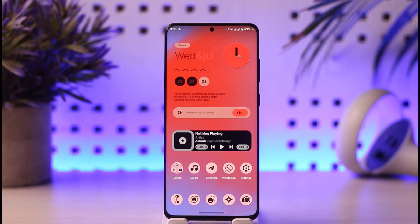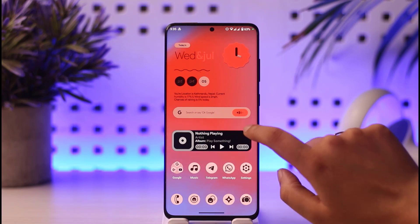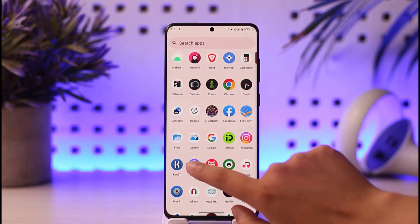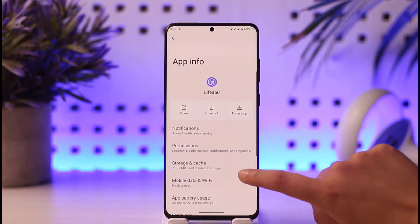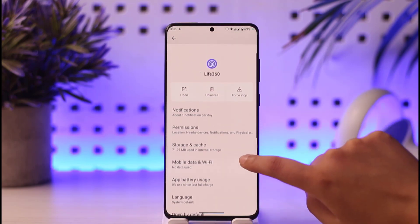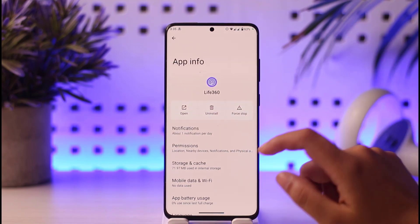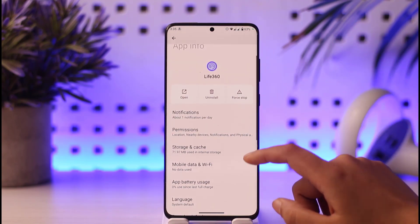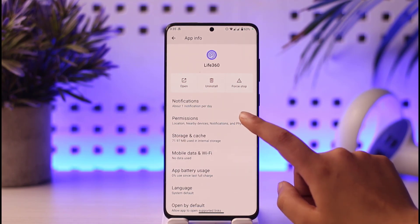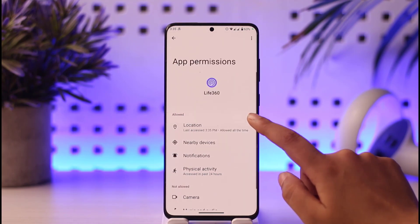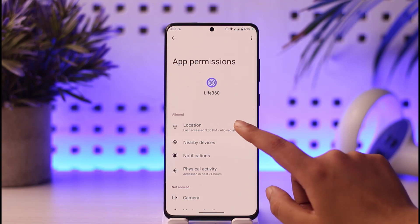Simply go to your mobile settings, or you can long press on that particular app and go to App Info. Once you are in App Info, you will find this interface. Tap on the permissions option listed below notifications.